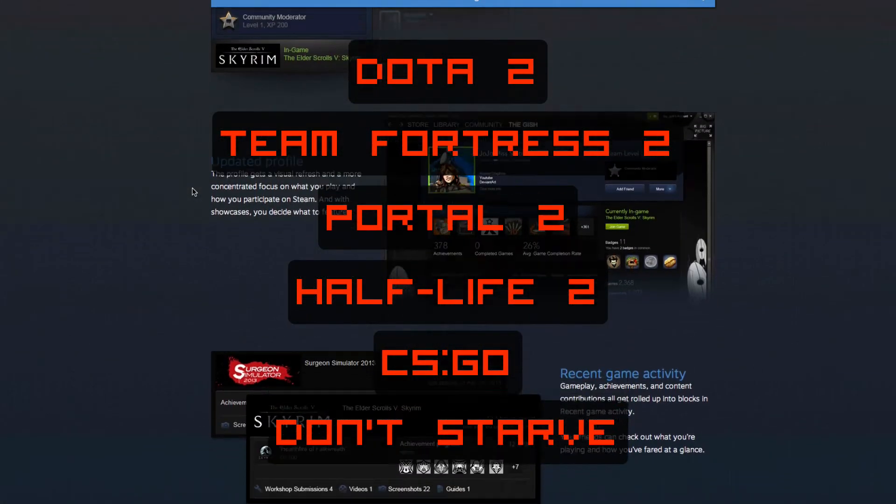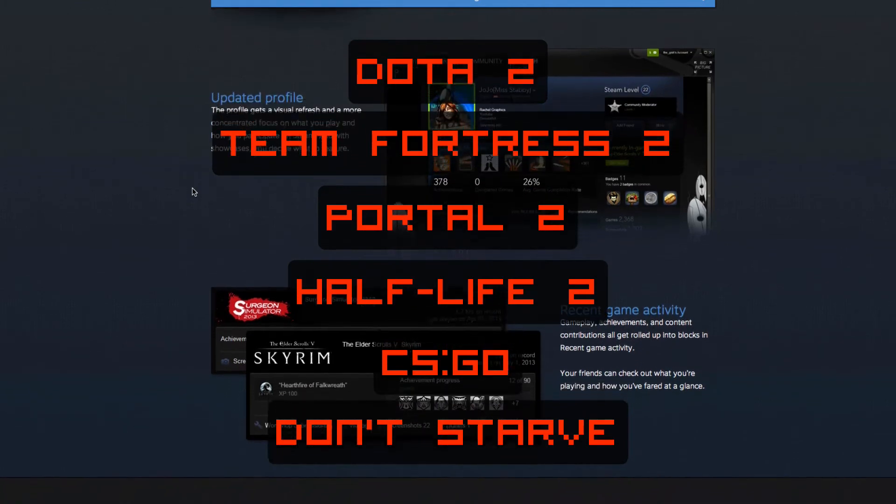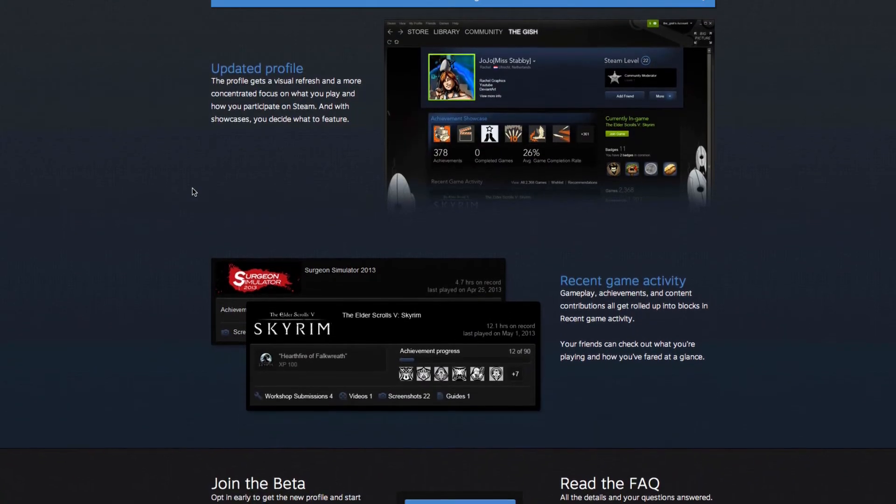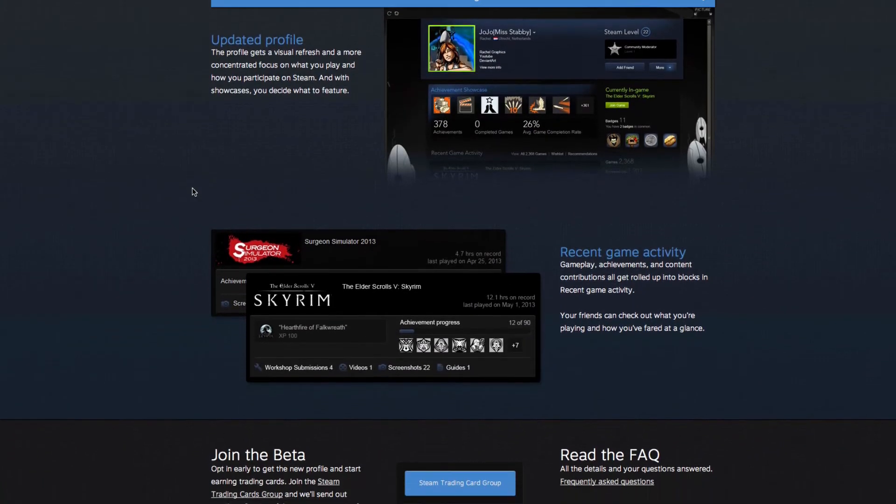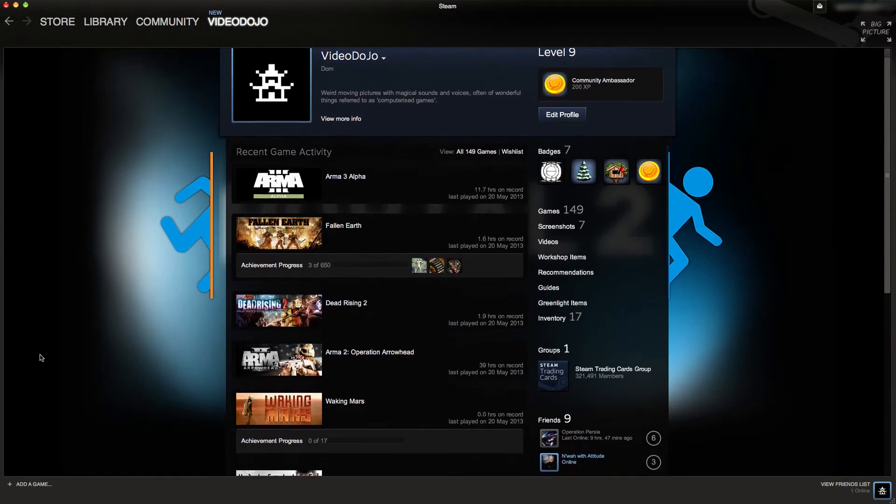So if you have any of these games, you'll actually be eligible to receive cards from them. I'll go on to explain what card drops are in a minute, but first of all I just wanted to show you some of the changes that Valve will have made to your profile once you sign up to the trading card beta program.